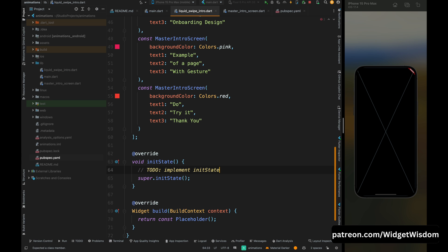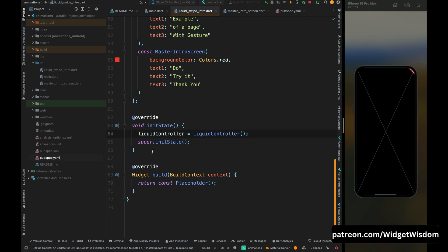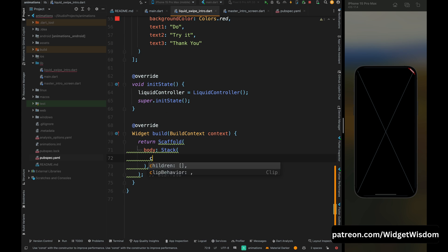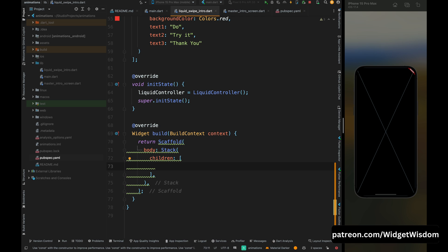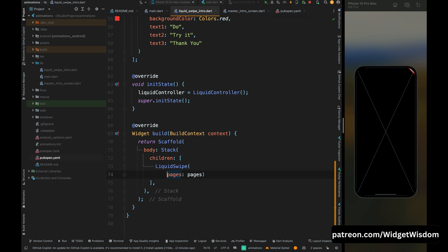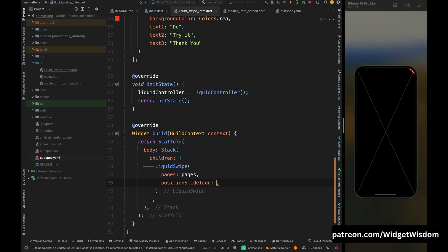Inside the initState method, initialize the liquidController by calling the LiquidController constructor. Come inside the build method, remove the placeholder, and add a Scaffold widget. For the body, add a Stack widget. Inside the children of the Stack, add the LiquidSwipe widget — this will create the liquid swipe effect. Add the pages property and set it to the pages list created above, then add positionSlideIcon as 0.8 — this places the slide icon at 80% of the screen.